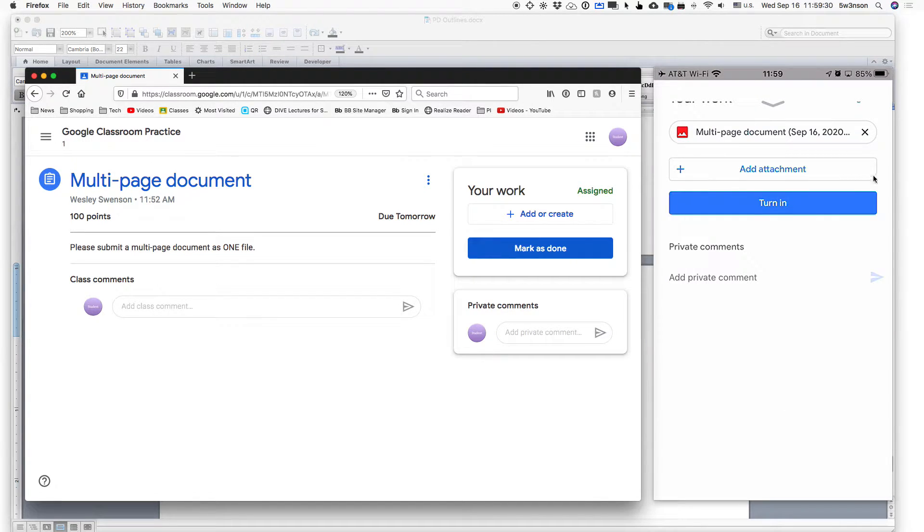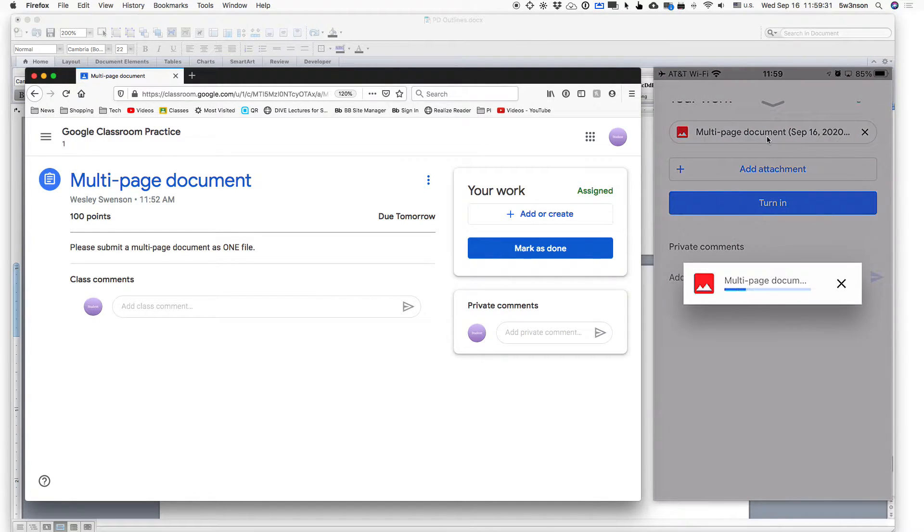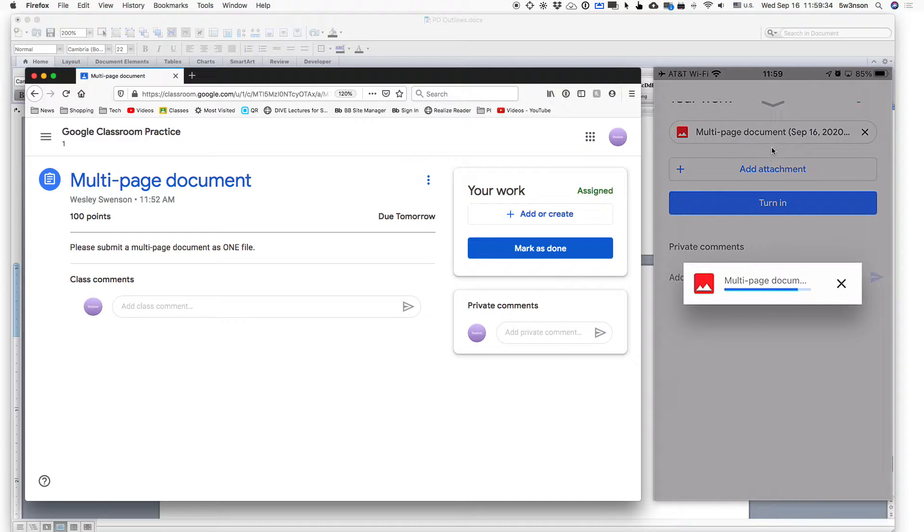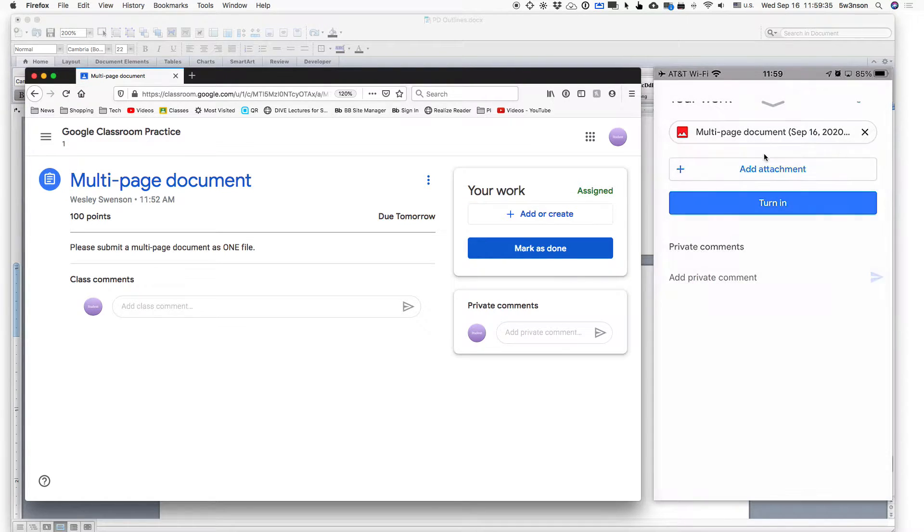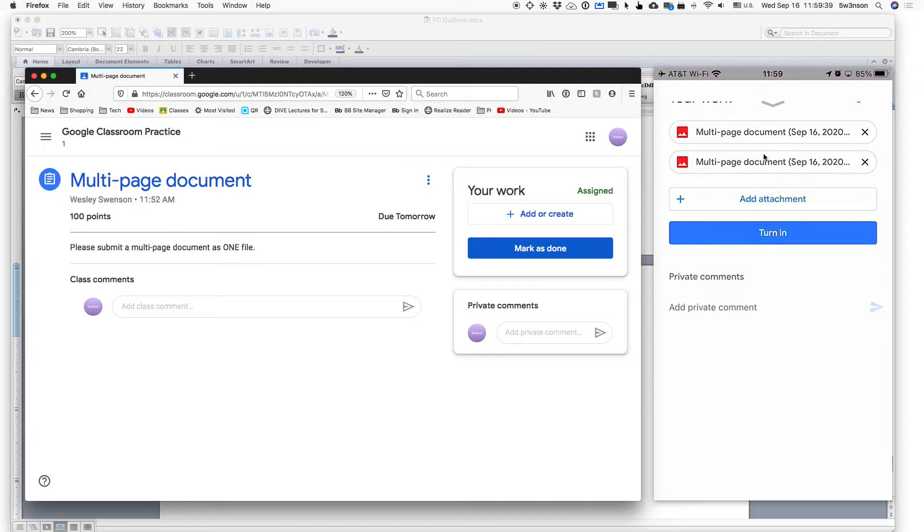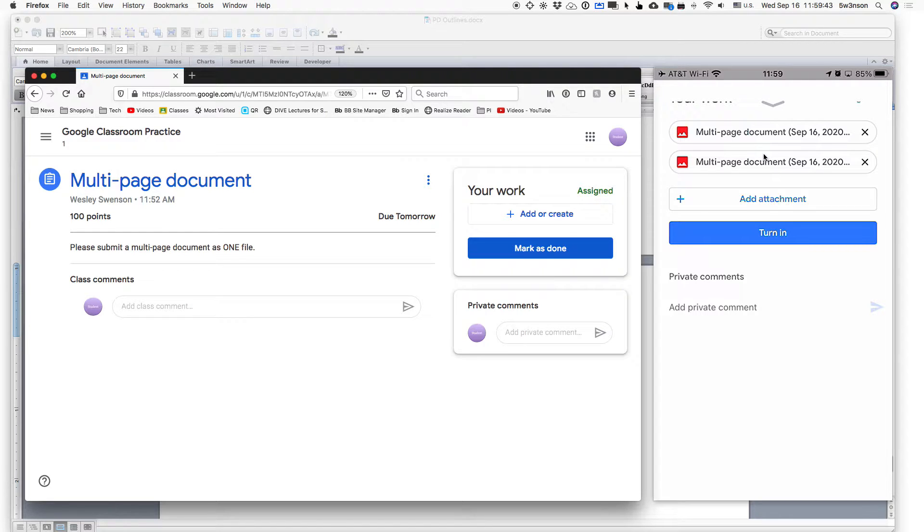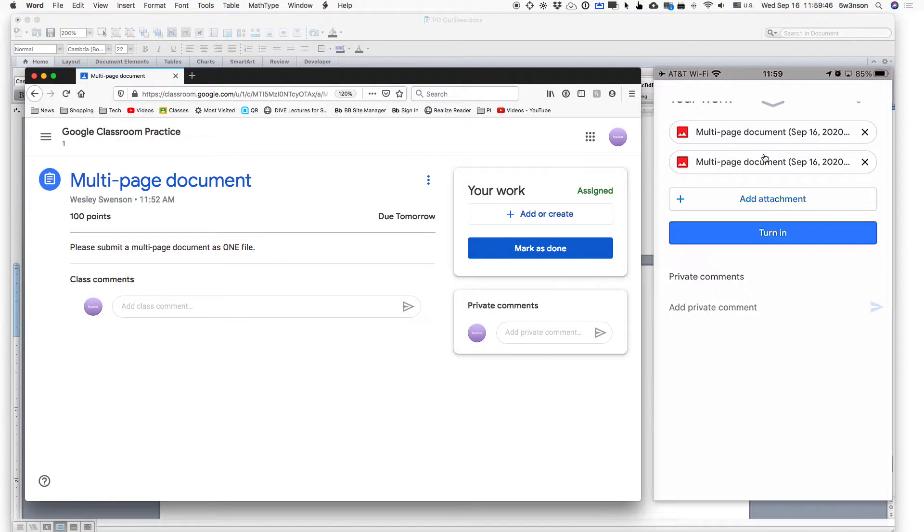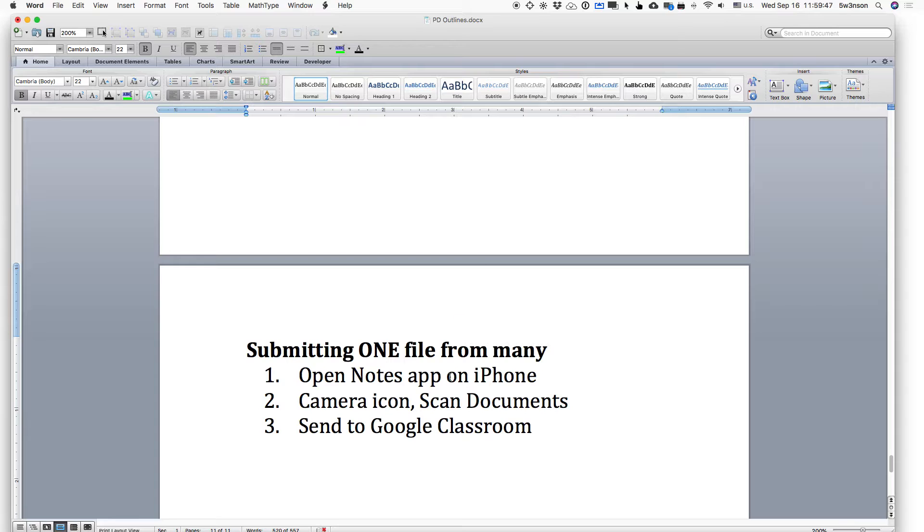And then on top of that, notice that what the teacher's going to see is a number of different documents that are attached right here. There's no page numbers. There's no order. It gets very convoluted. So a good thing to do is that we're going to show you how to create one document from multiple files.